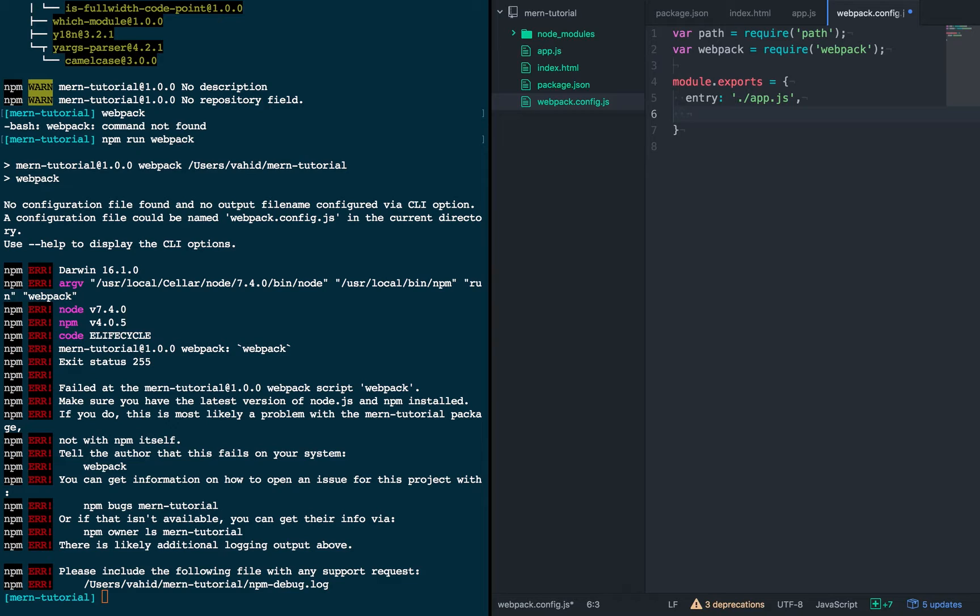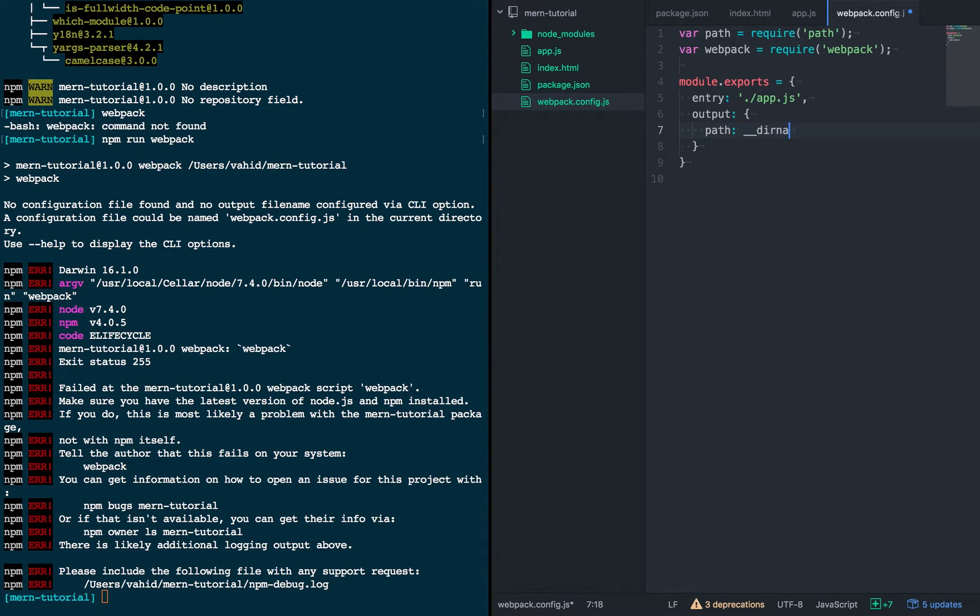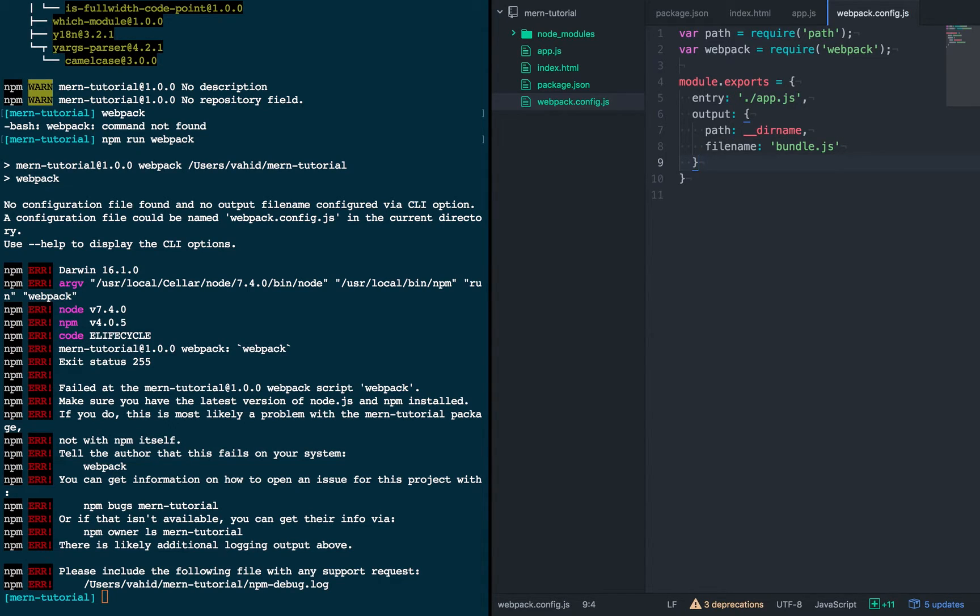And then we're going to define the output of this whole process. So we're going to tell it to go into the current path, the root path, and we're going to give it a file name of bundle.js, which is what our HTML file is expecting.